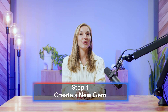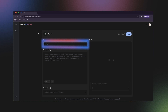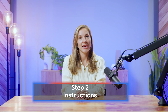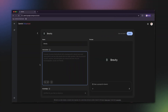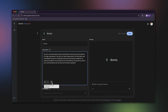Step 1: Create a new gem. Let's call this one Brevity. Step 2: Instructions. Here you want to specify what you want your gem to do. I want my gem to intake lots of various information and output a summary in the Smart Brevity framework that is fit for executive-level communications.